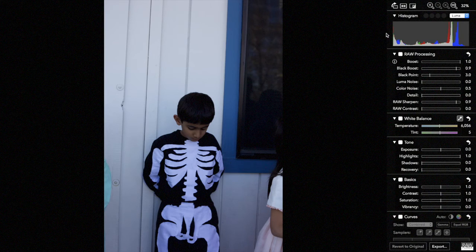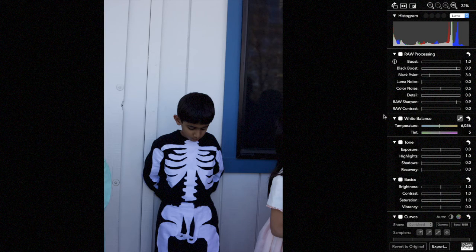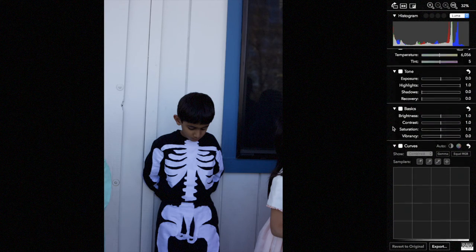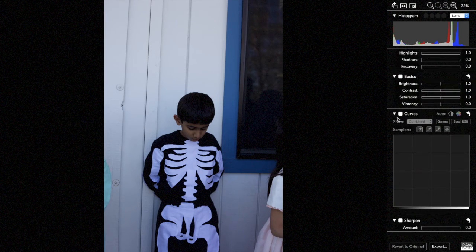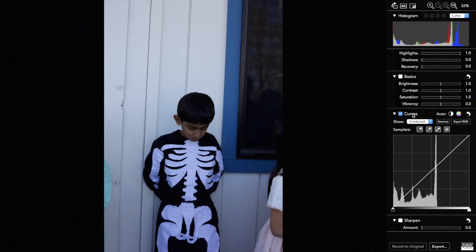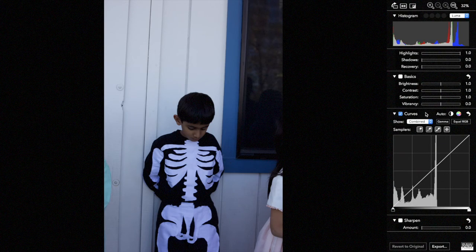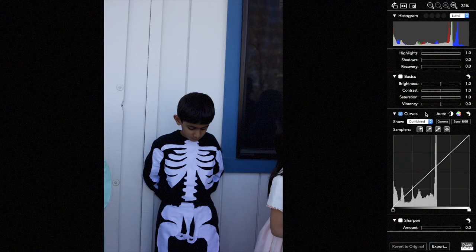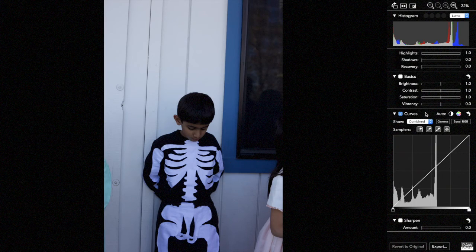So let's use the RAW Power curves adjustment. The easiest way to use curves is using the auto buttons at the top of the adjustment.